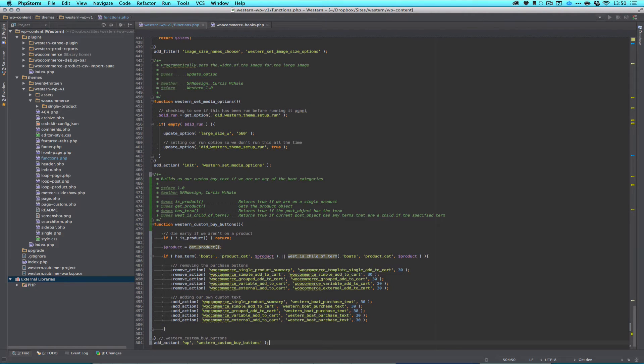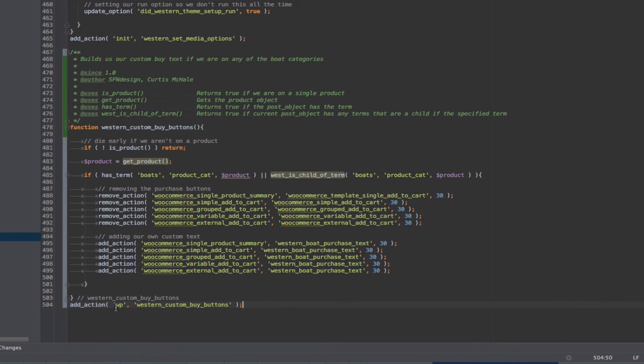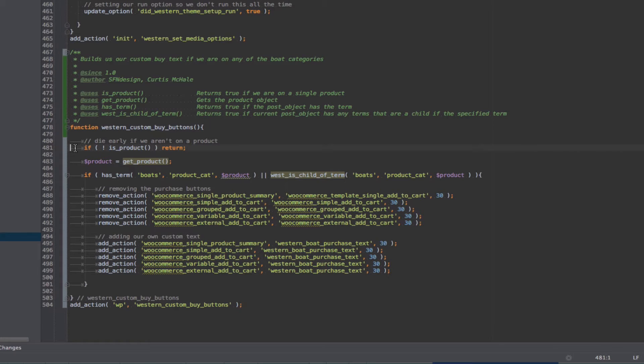And this is my first chunk of code. So we're hooking on wp so that it's late enough that our conditionals work, because we want to know that isProduct works. If we were hooked to init, then it's actually not going to work because our conditionals won't run yet. And the first thing we're going to do is, if it's not a product, we're going to return.